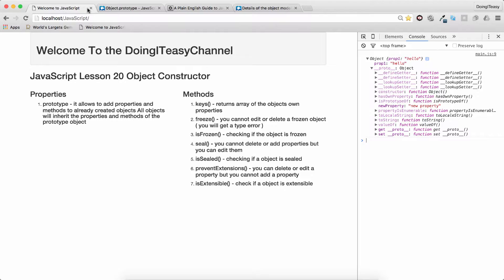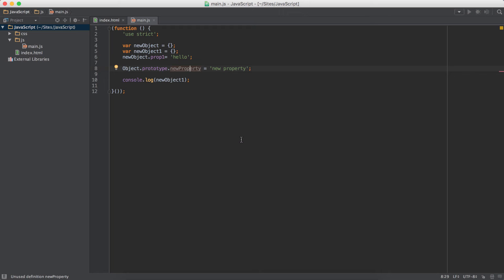I'm going to add that article to the description as well. So that is the prototype — it allows us to add properties and methods that will be available for all objects that are created. Let's also add a function using prototype.